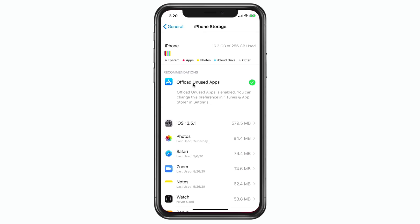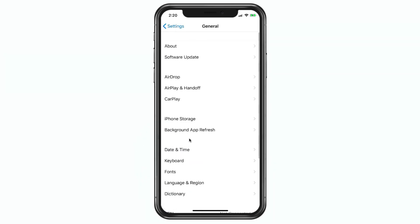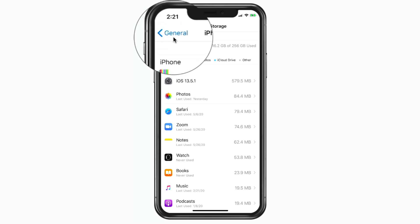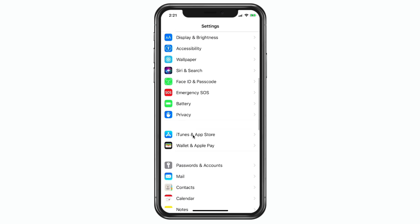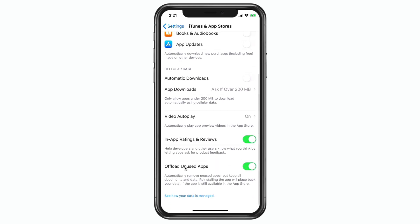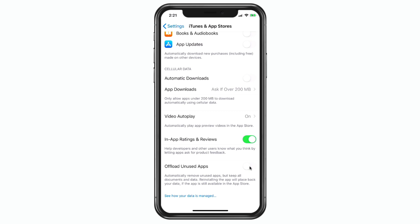Going back to Settings, General, then iPhone Storage, you'll see the option to turn off offloading apps is no longer there. To turn it back off, you need to go to Settings, then iTunes & App Store. At the very bottom you'll see 'Offload Unused Apps' and it is turned on. Turning it off here will make that setting reappear in iPhone Storage.